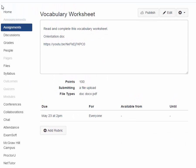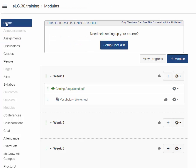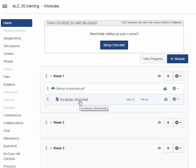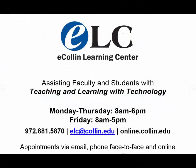So now when we go back into our module, oh, look at that. There you see the thumbnail for the YouTube video that we placed in there. So if I go back to home into our modules, here we have vocabulary worksheet.